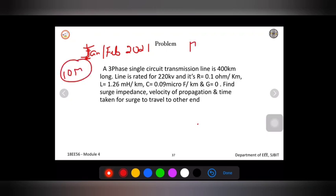In the 17 scheme question paper (17EE73), a three-phase single circuit transmission line is 400 kilometers long, rated at 220 kV. The parameters are: R = 0.1 ohms per kilometer, L = 1.26 milli-Henry per kilometer, C = 0.09 micro-Farad per kilometer, and G = 0.